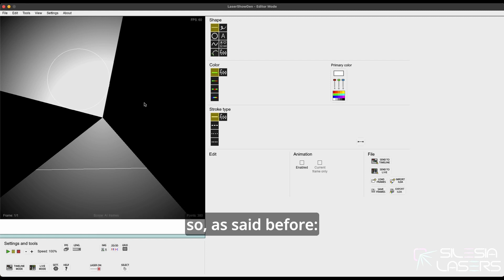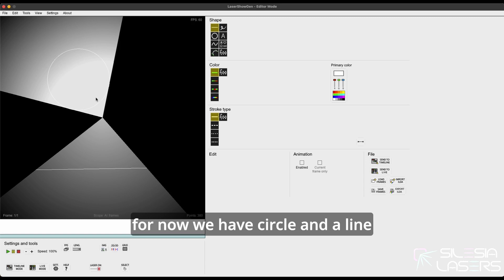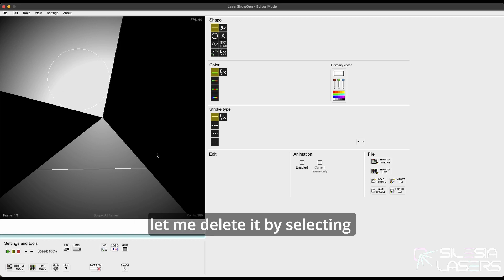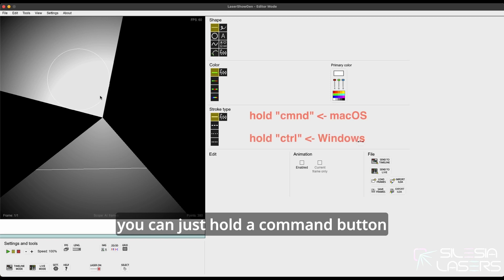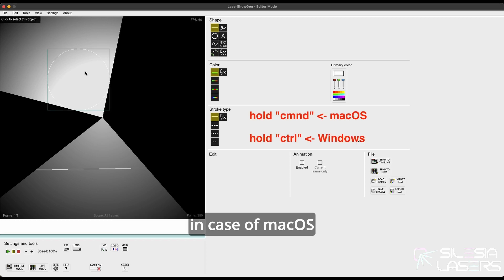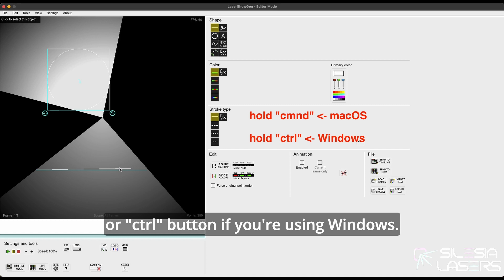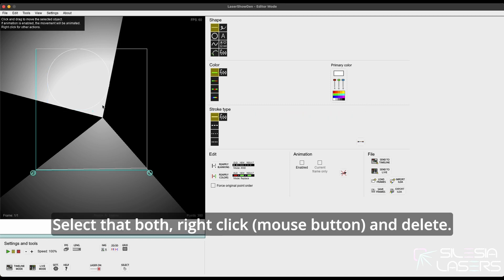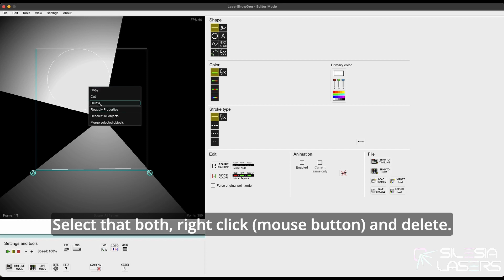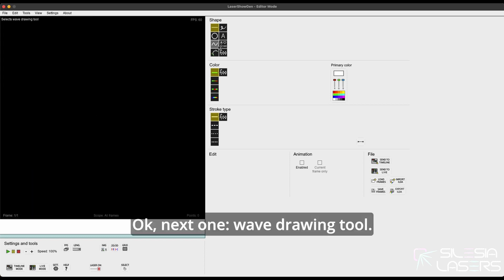So as said before, for now we have a circle and a line. Let me delete them by selecting the first and the second drawing. You can just hold the Command button on macOS or the Control button if you are using Windows. Select both, right click and delete. Next one: wave drawing tool.